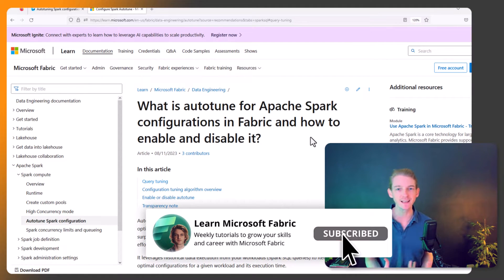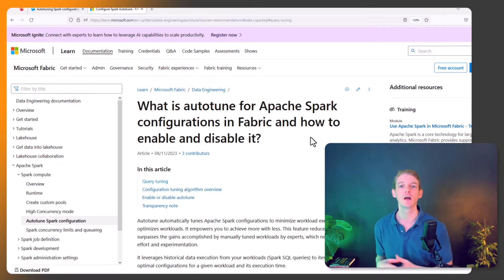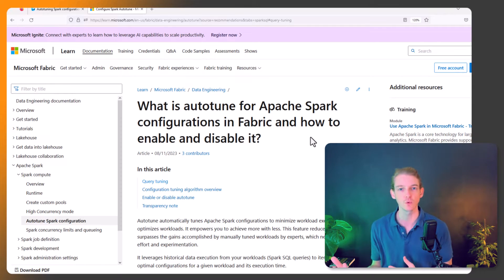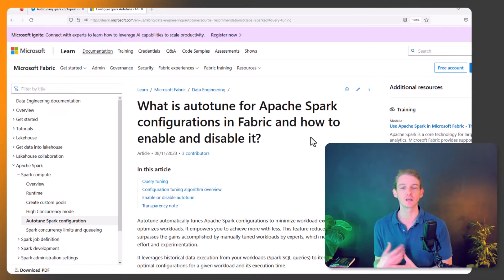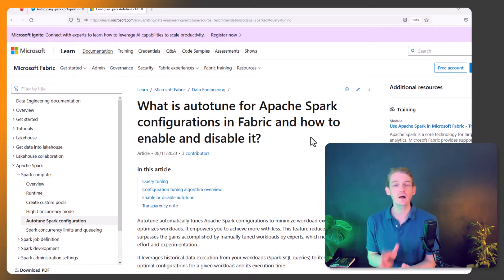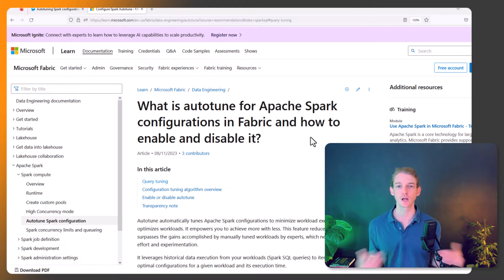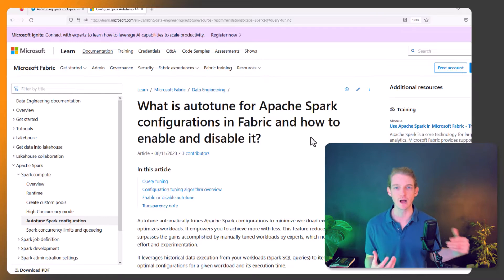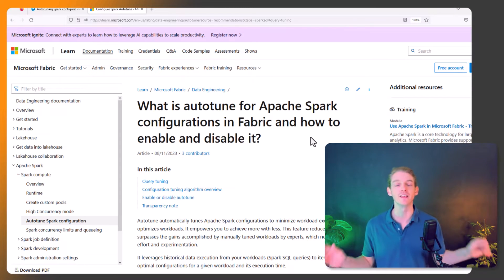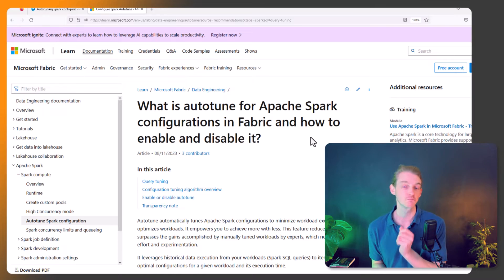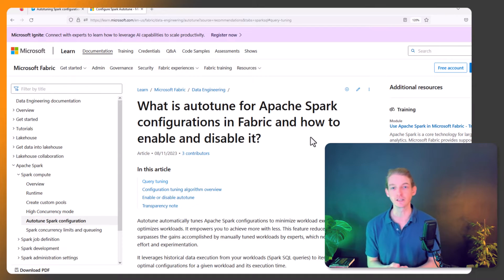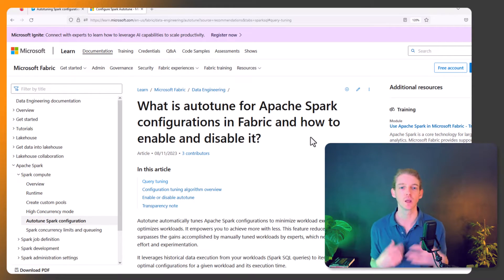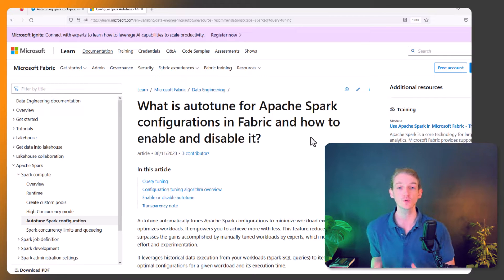You can manually configure your Fabric runtime - the node sizing, auto-scaling functionality - and if that was overwhelming for you, maybe you're coming from a Power BI or SQL background and don't want to worry about all that. The good news is you don't have to, because Microsoft introduced this auto-tuning functionality.